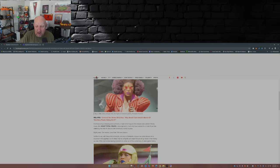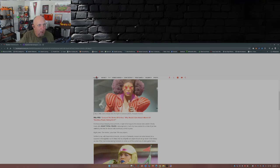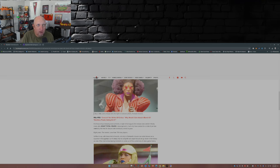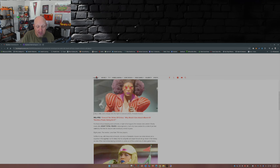I bet I can hop on OG Counter-Strike 1.6 right now and find more than 700 players on a server—or more than 700 players total, I should say.